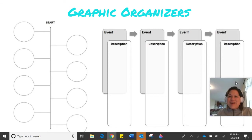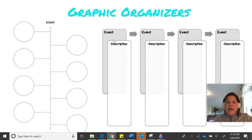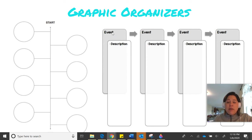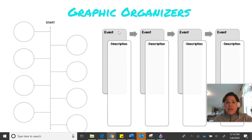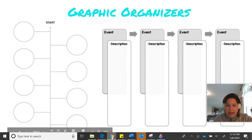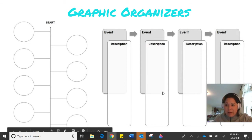And here's another organizer where we put the event that happened and then a description of what that event is. So if the author is talking about several events in a series, we might put April 1st and describe what happened, then April 2nd and what happened, and so forth.